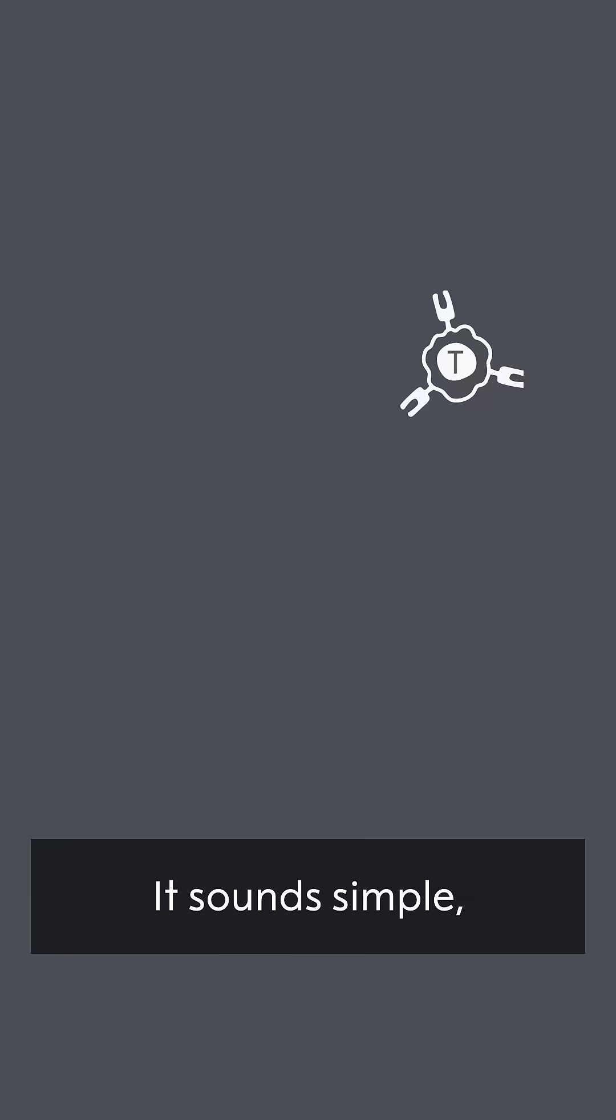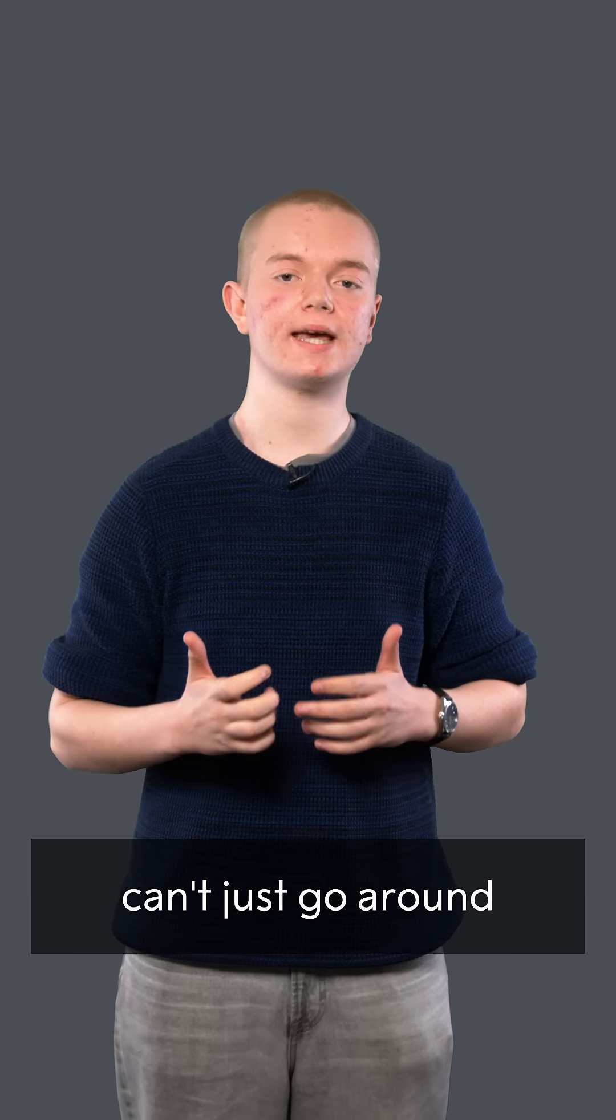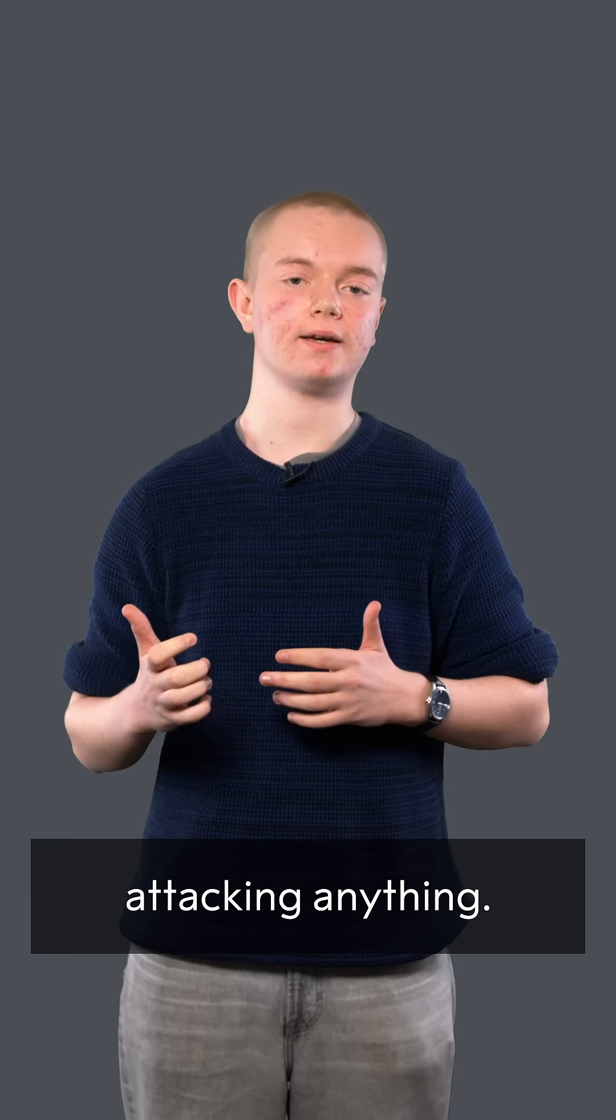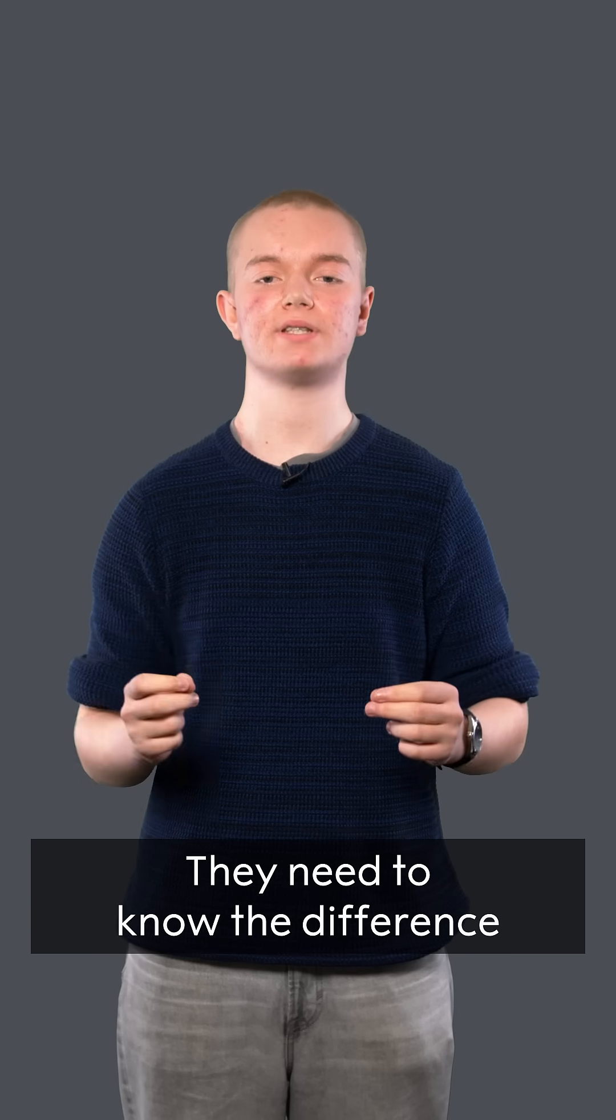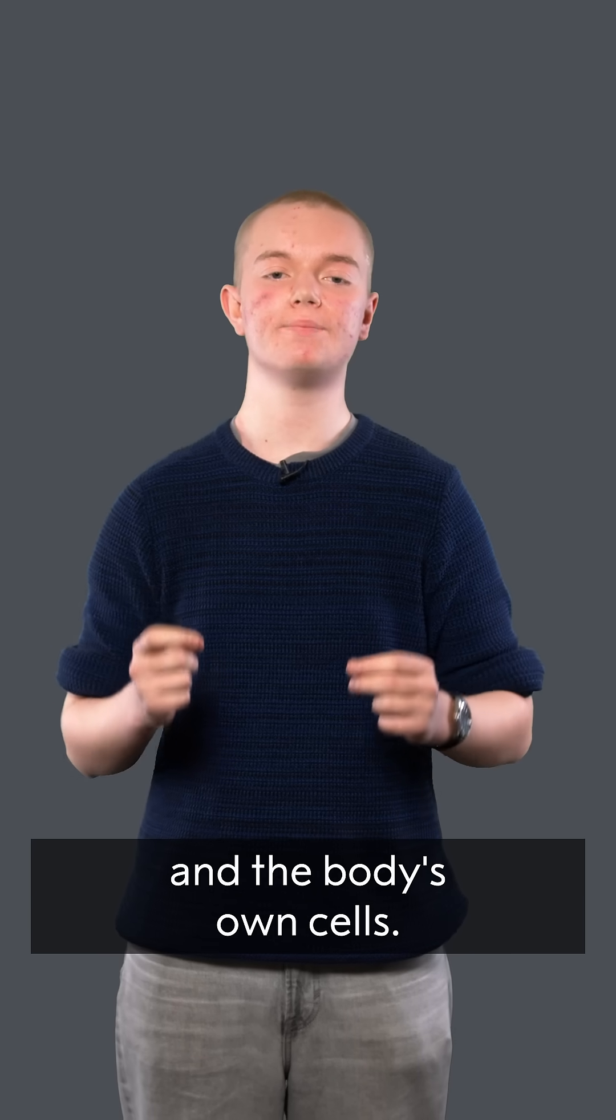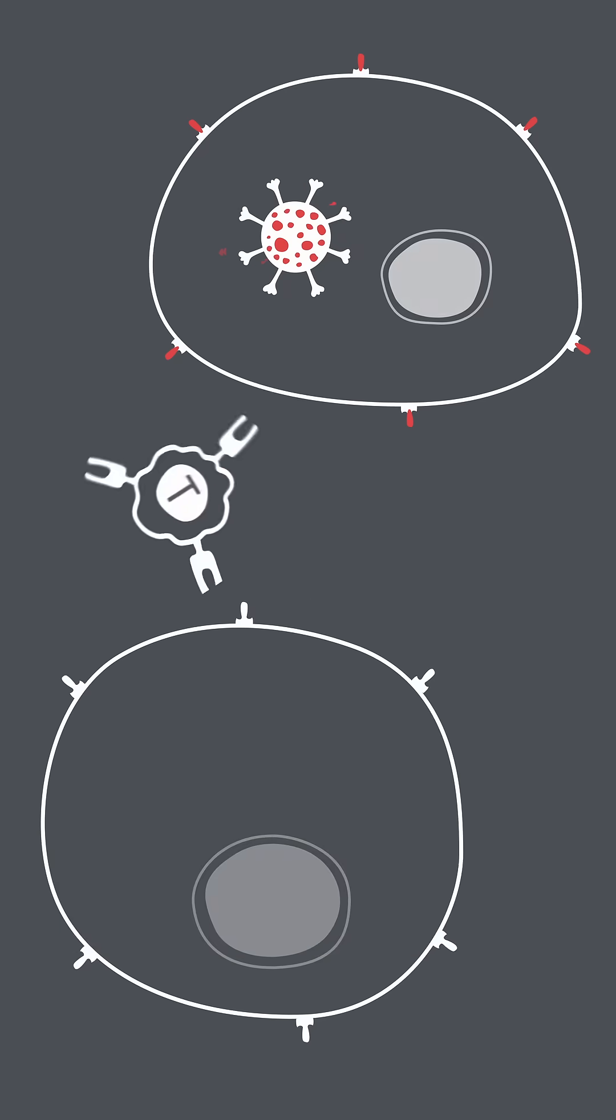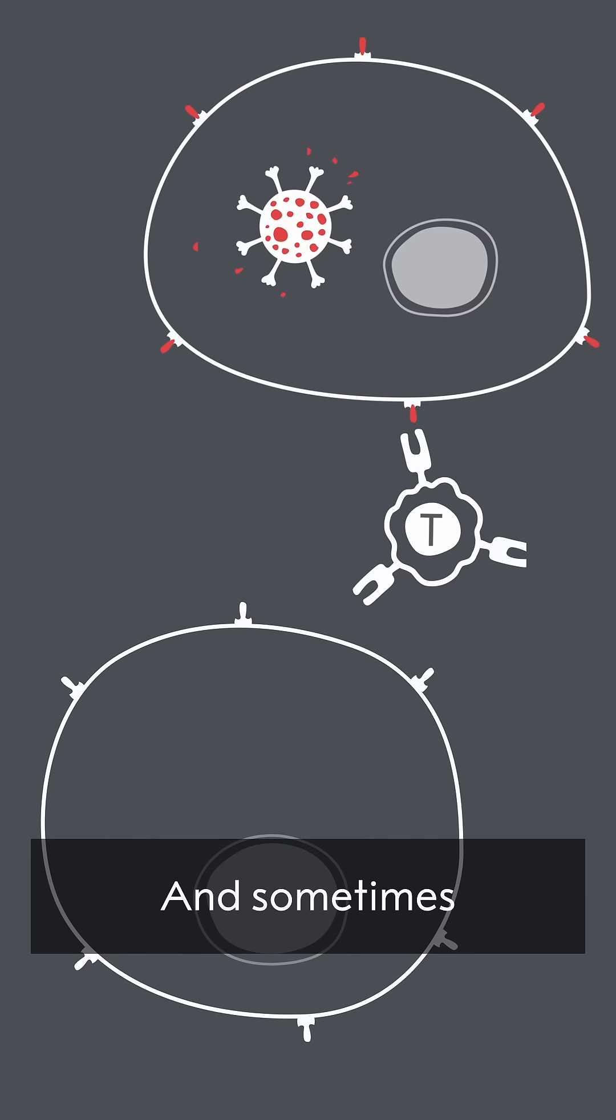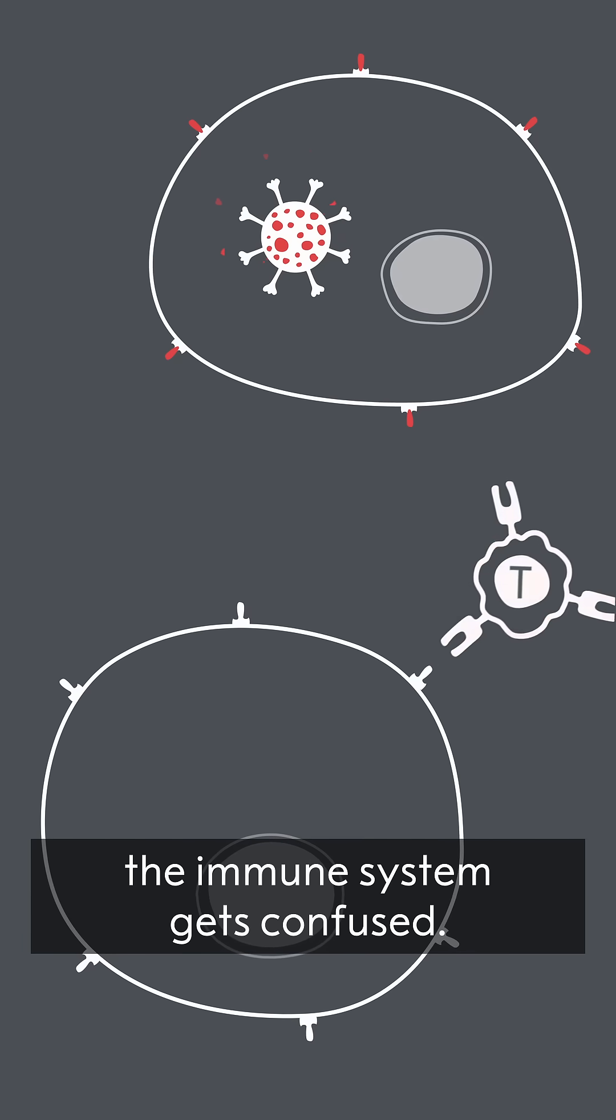It sounds simple, but our army of different immune cells can't just go around attacking anything. They need to know the difference between a harmful invader and the body's own cells. And sometimes the immune system gets confused.